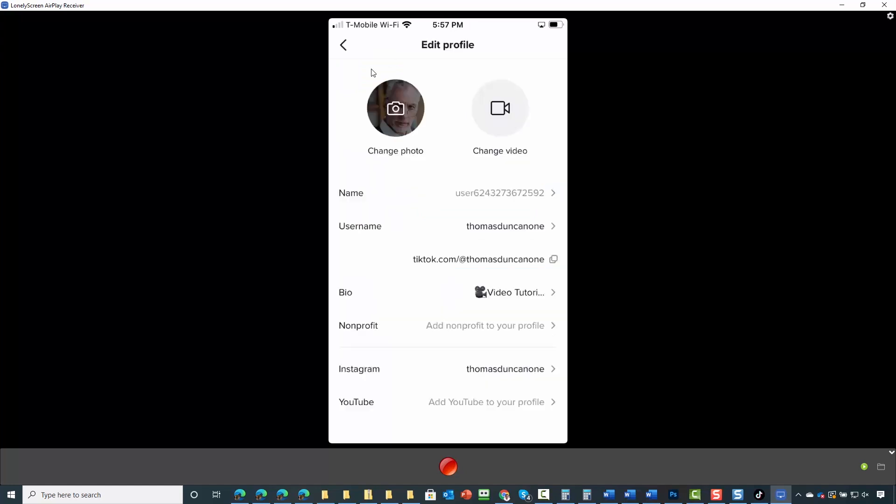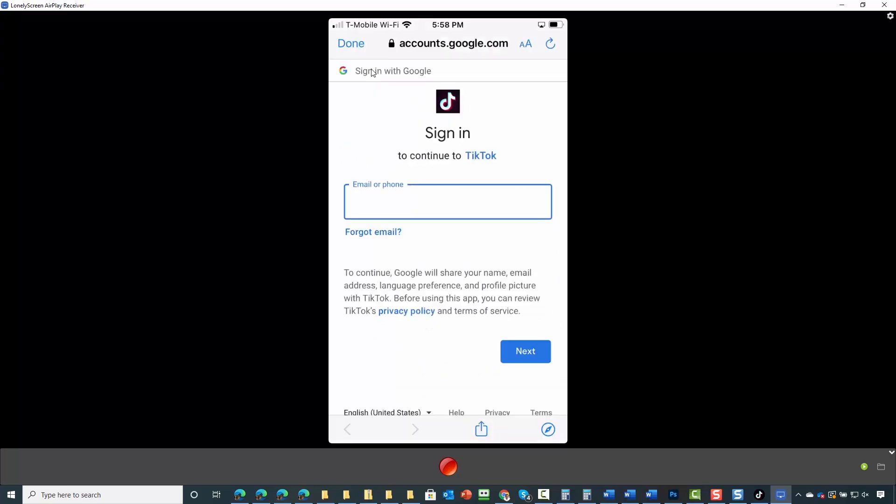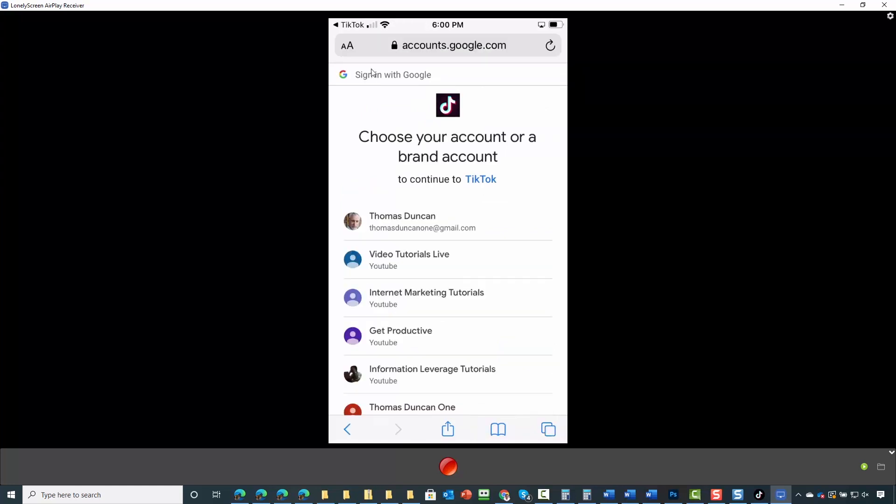You can then add YouTube to your profile. You'll need your Google account in order to do it. Then choose the YouTube account that you want associated with your TikTok account.